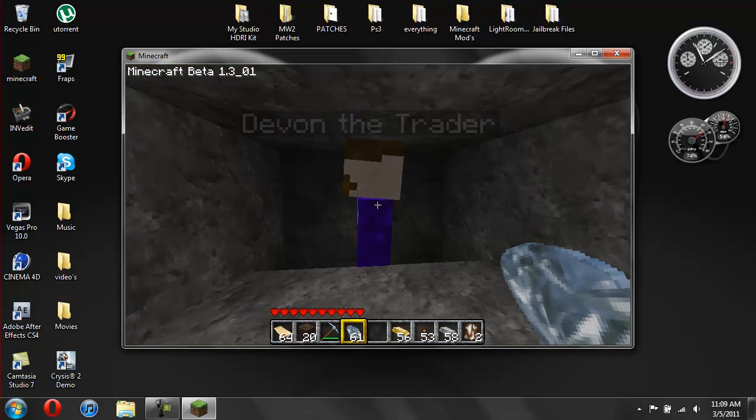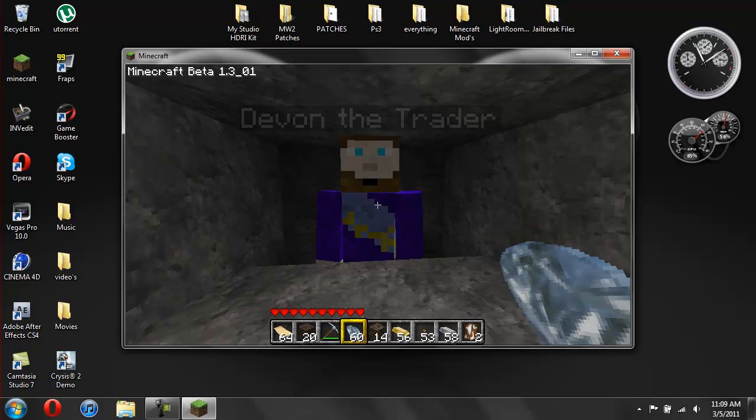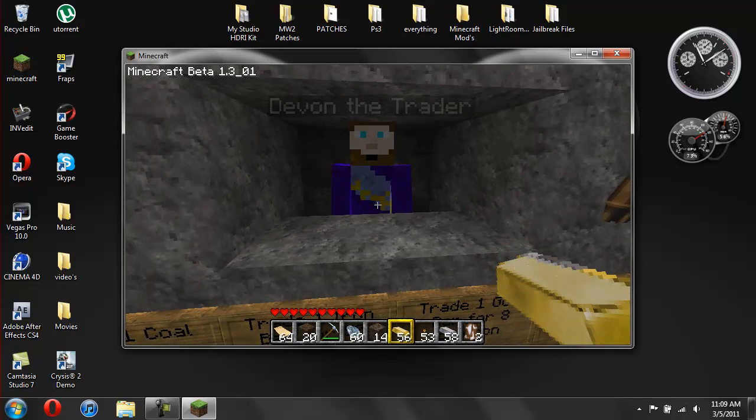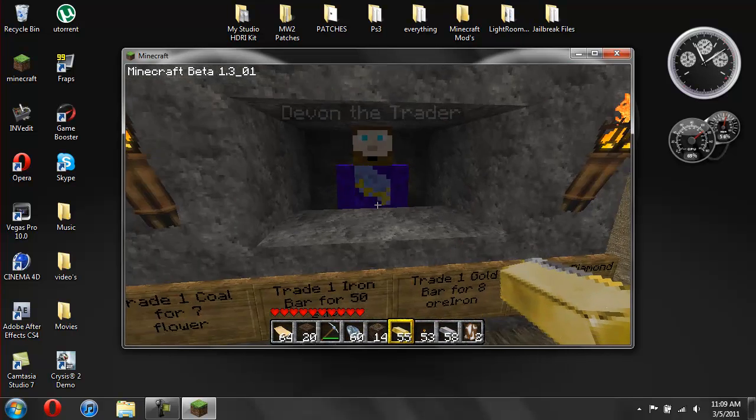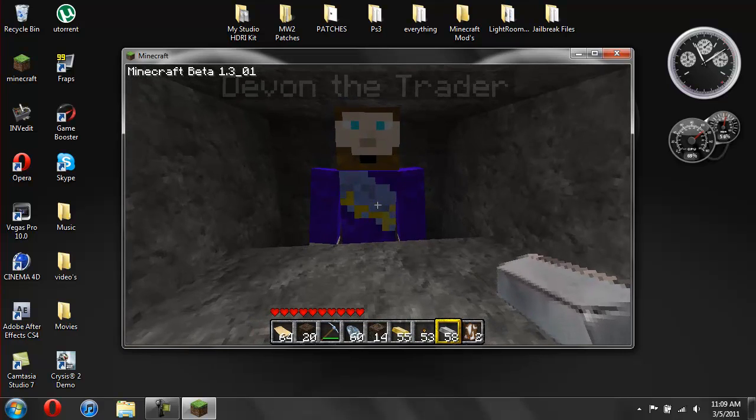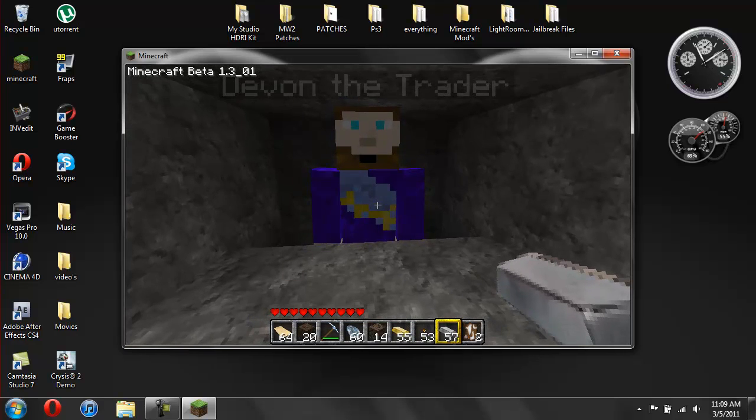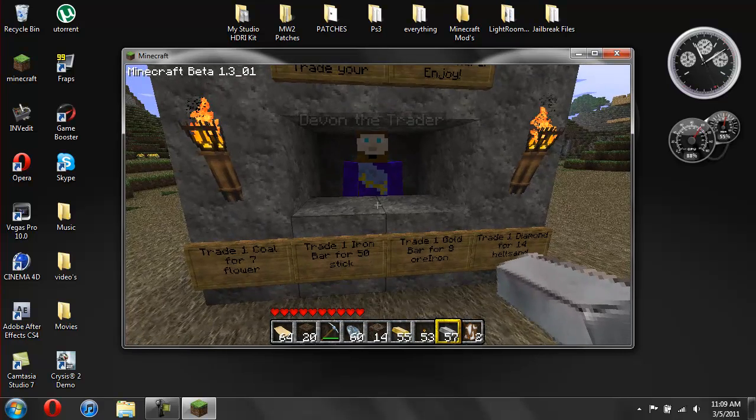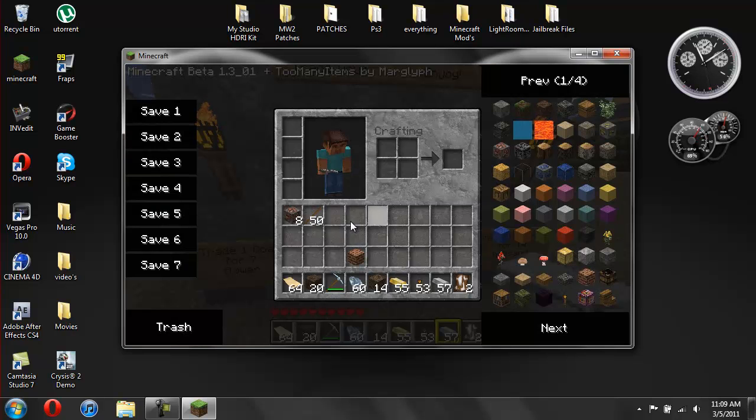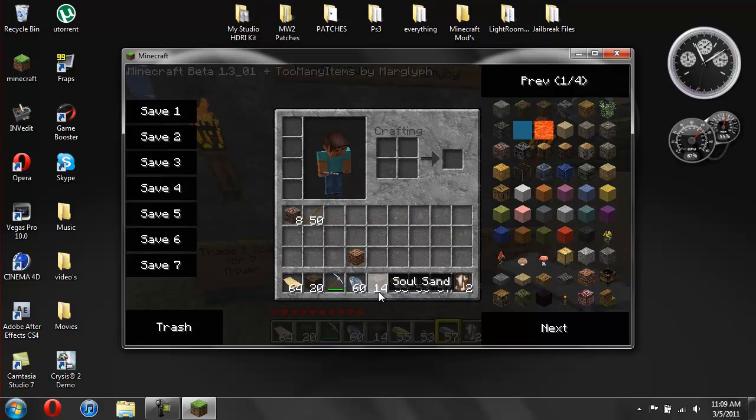So like, if I give him a diamond, see he just gave me 14 soul sand. Give him gold, he'll give me iron. If I give him an iron, he'll give me sticks. So here's sticks, here's the iron, and then the soul sand.